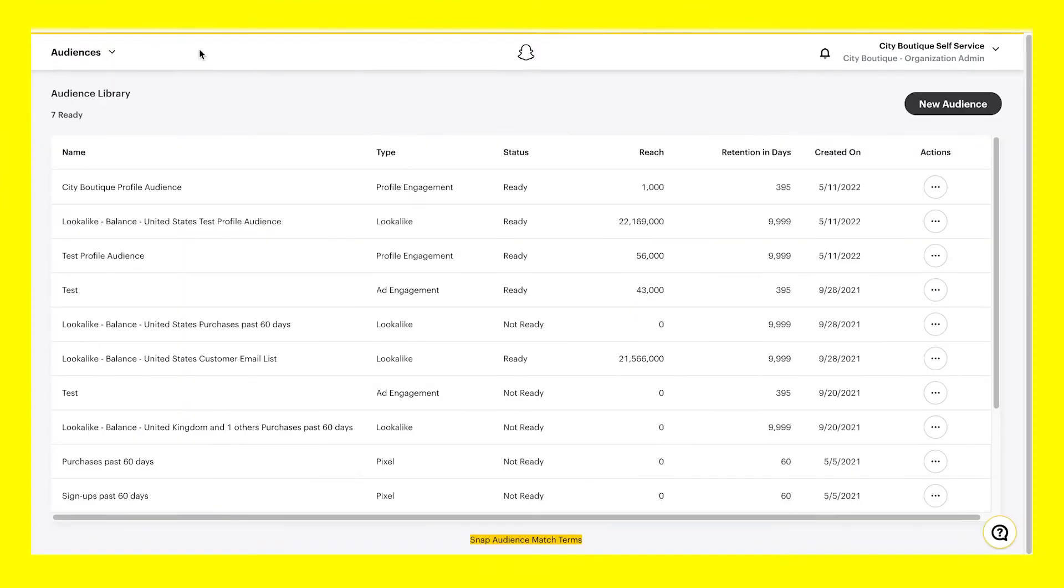In this video, we'll show you how to create an ad engagement audience within Snapchat Ads Manager, helping you identify customers who are engaging with your ads.